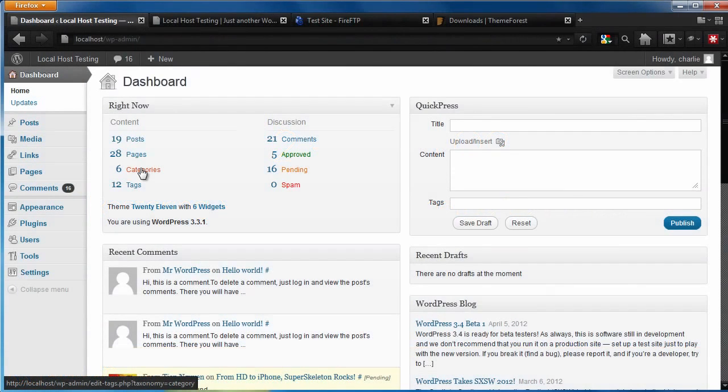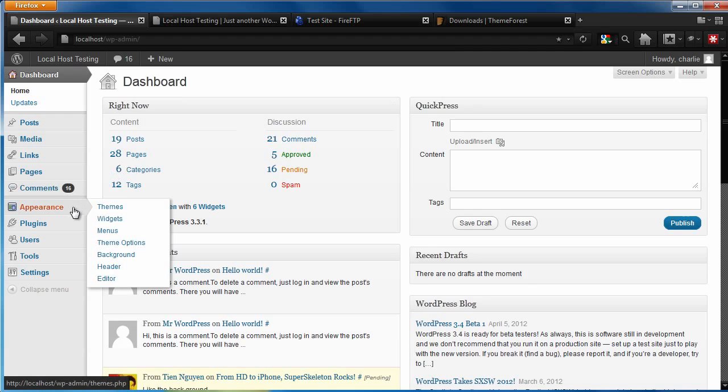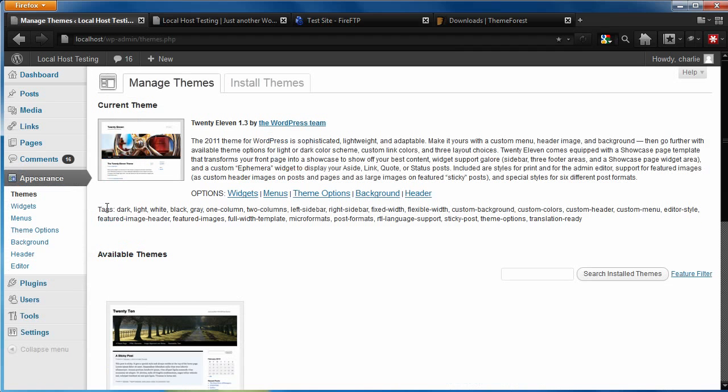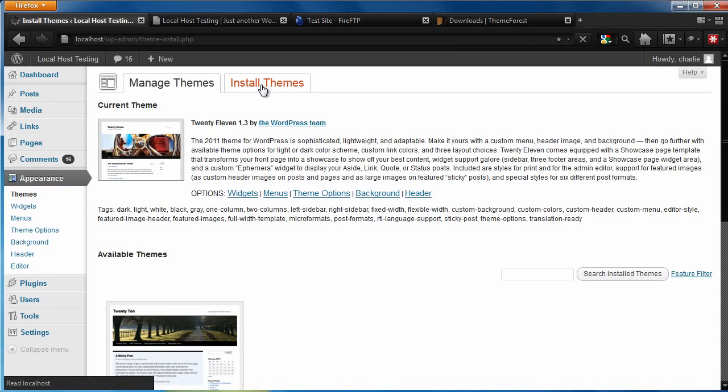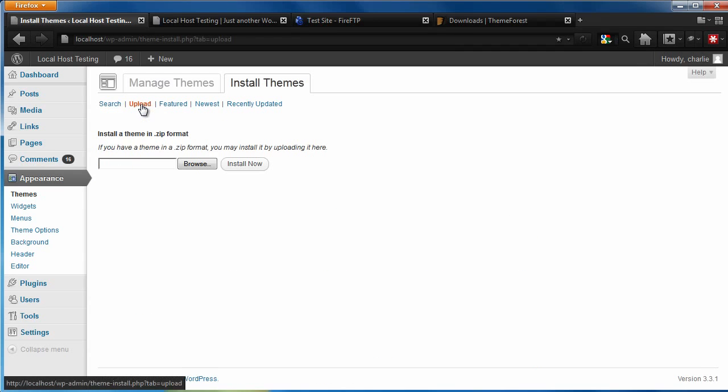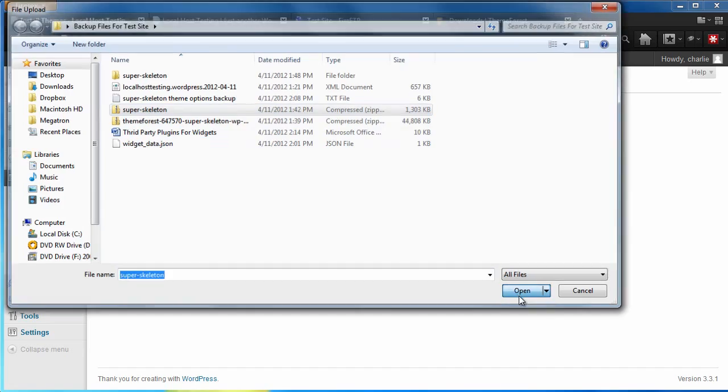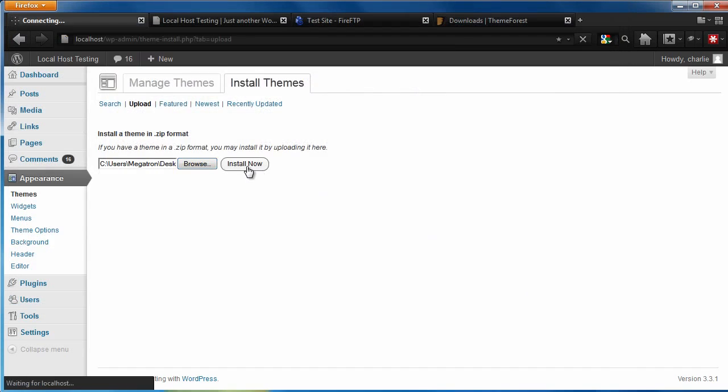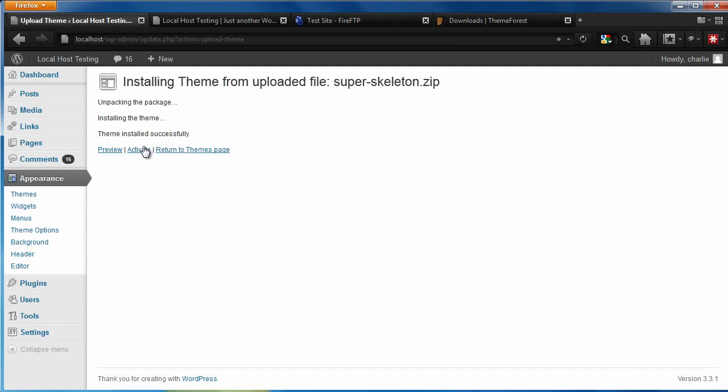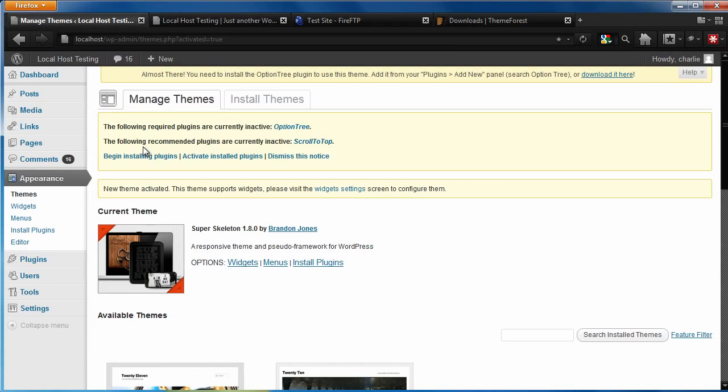To restore the theme, let's simply re-upload the theme folder. To do this through WordPress, go to Appearance, Themes, Install Themes, Upload, Browse, and select the theme zip folder. Select Activate, and our theme has been restored.